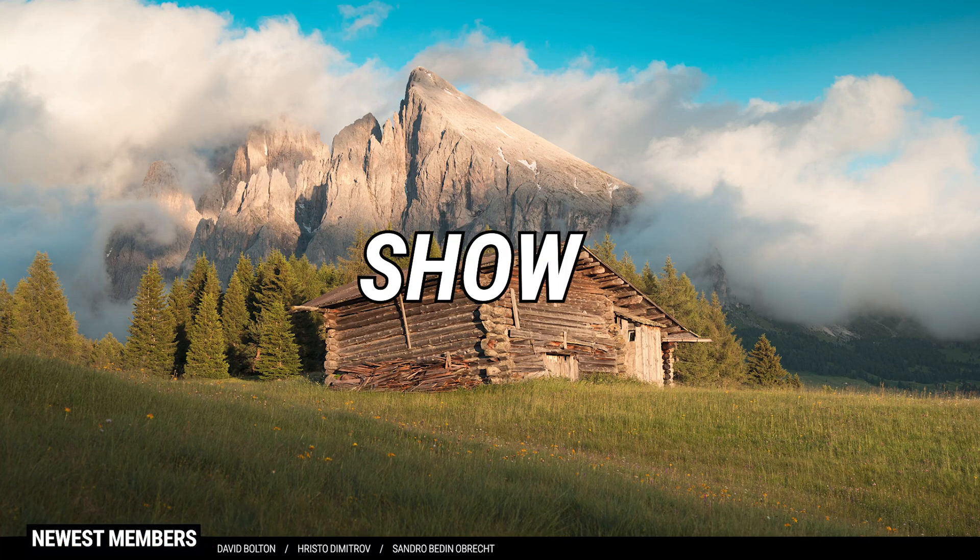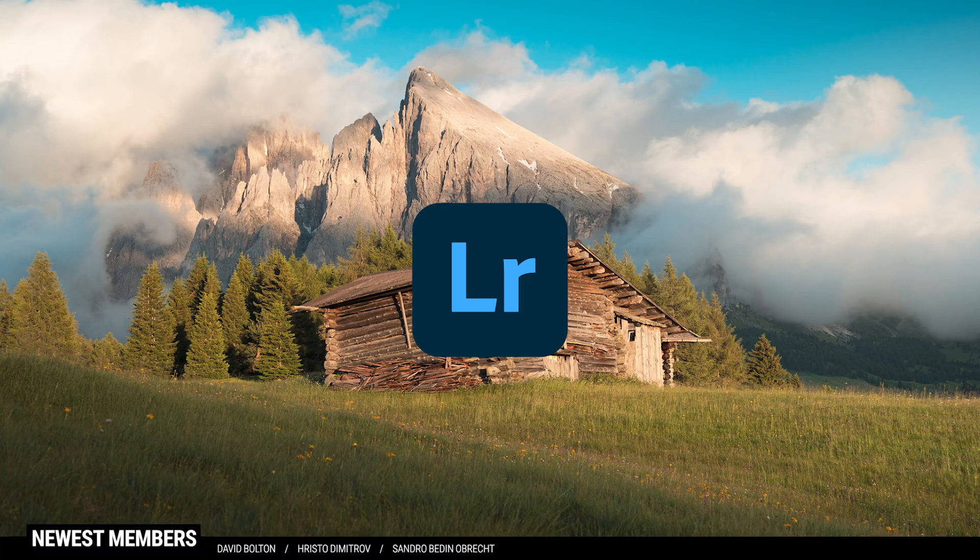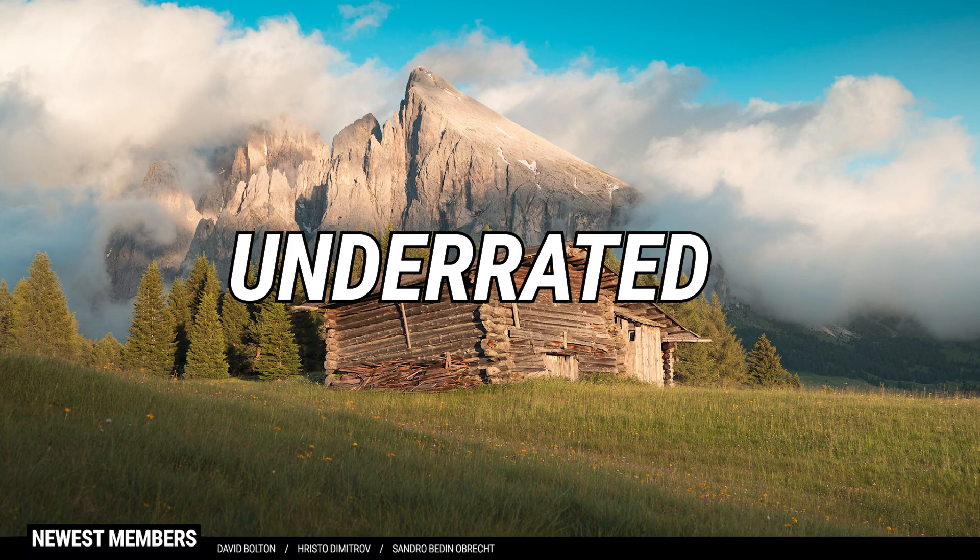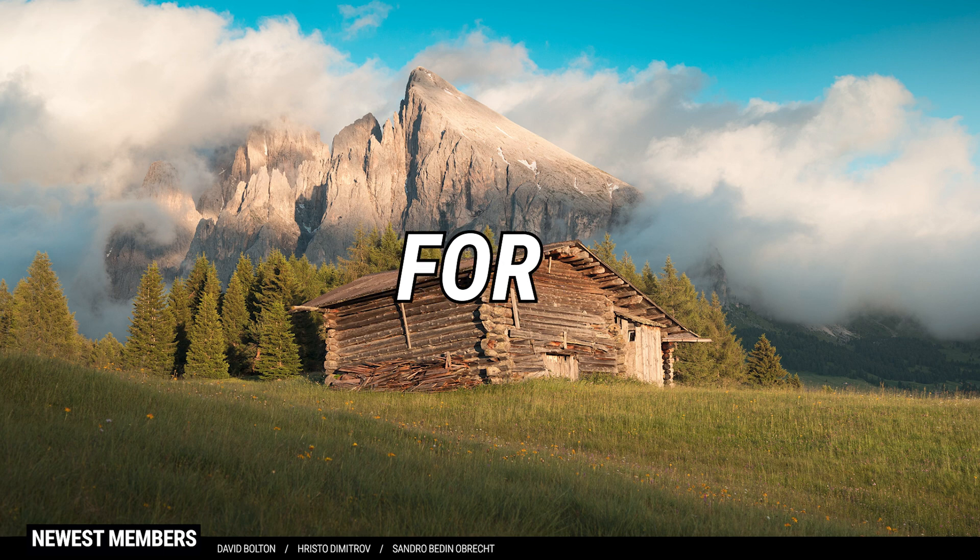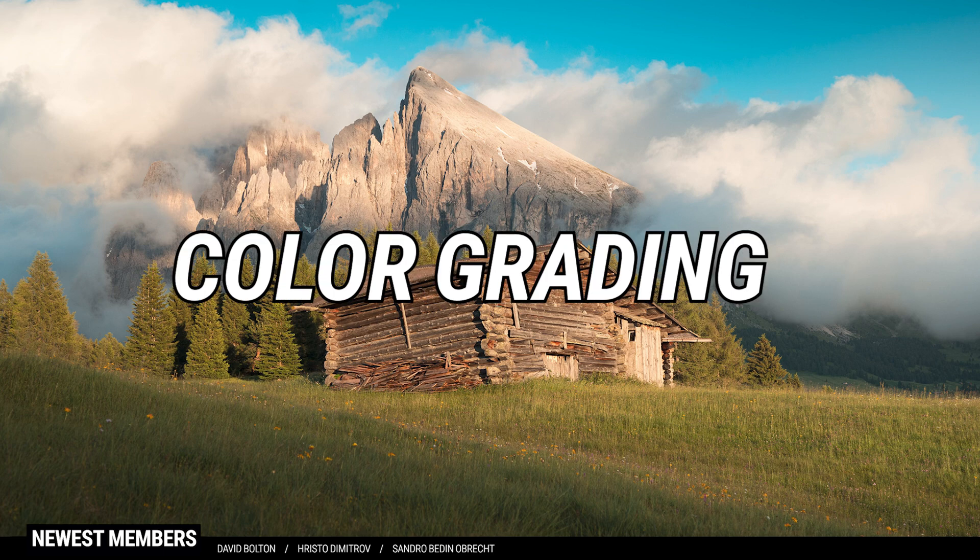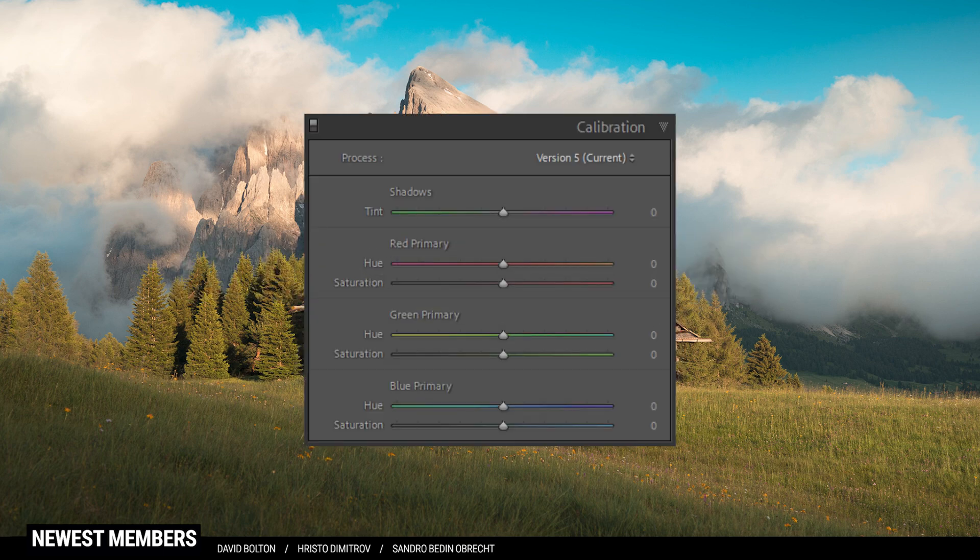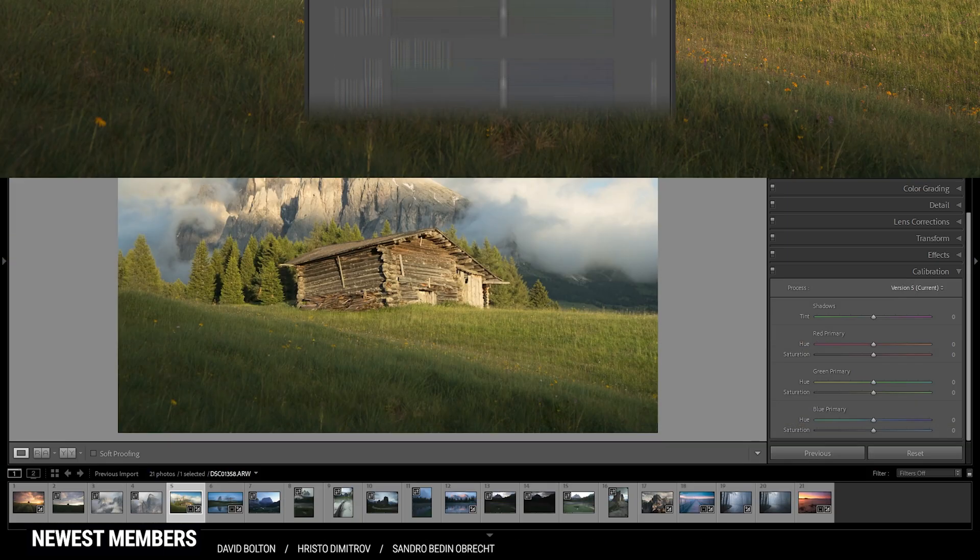Today, let me show you one of Lightroom's most underrated tools for color grading, the calibration panel.